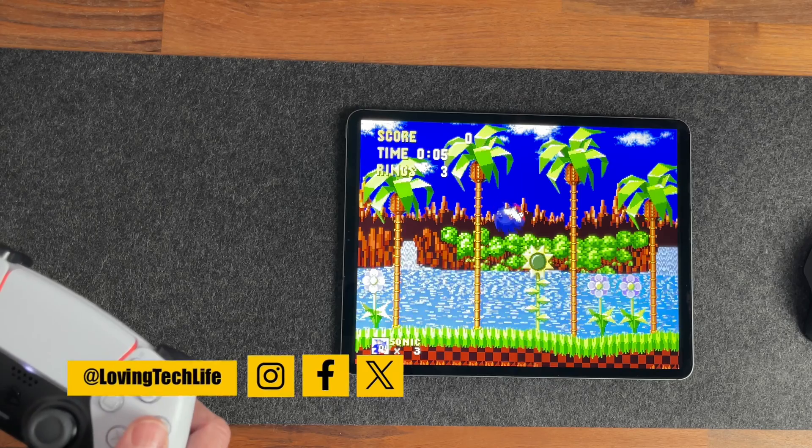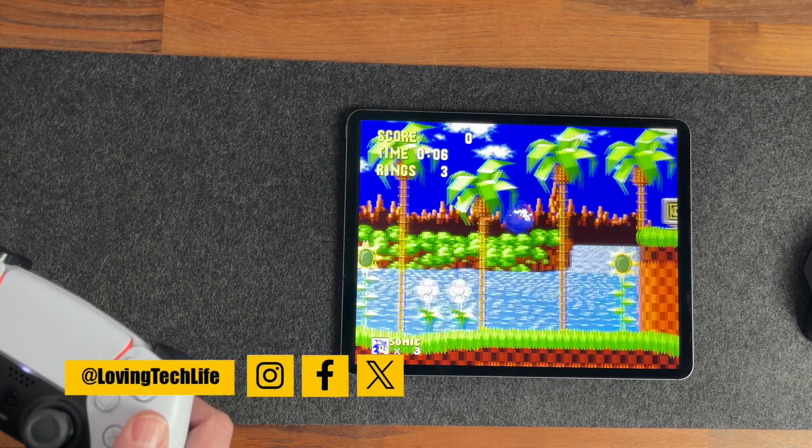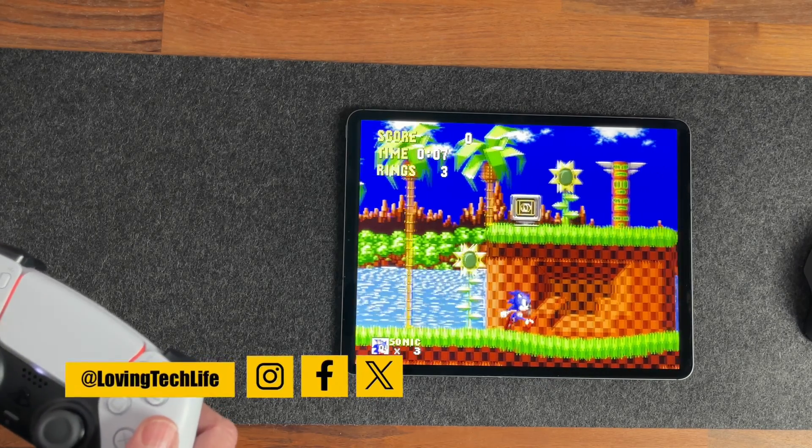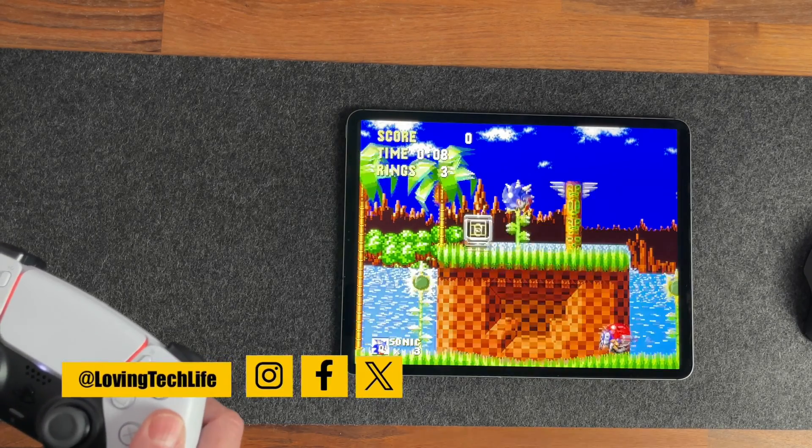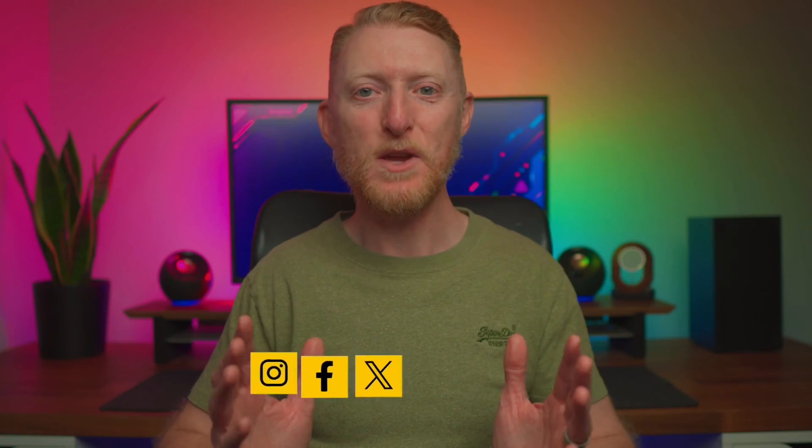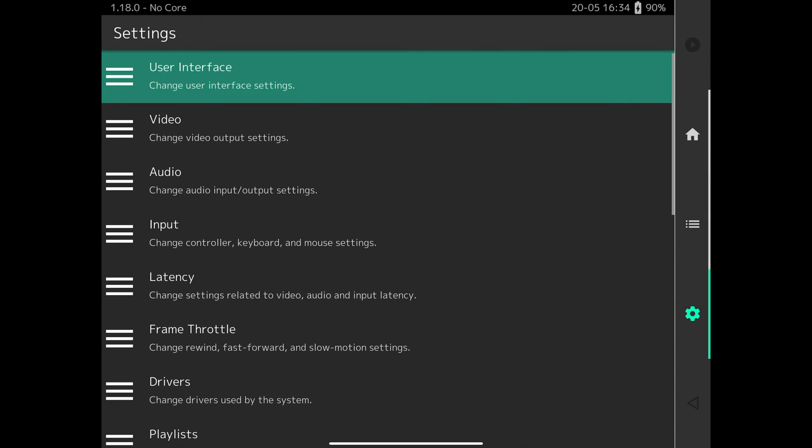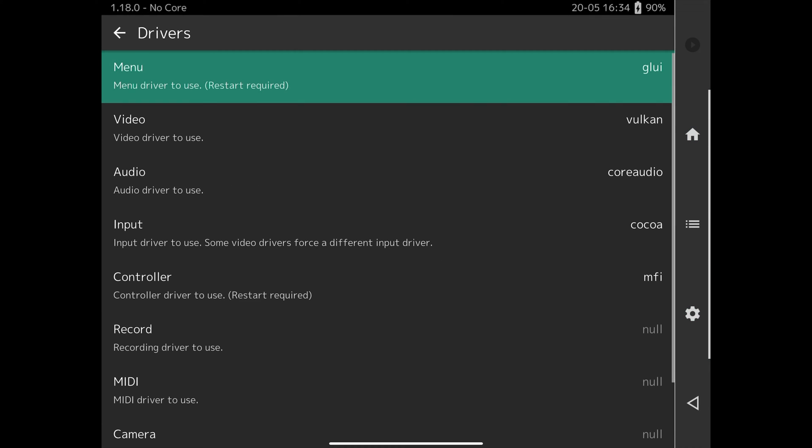Hello and welcome to Loving Tech Life. This is a quick start guide to get you up and playing some retro games in RetroArch on your iPad, iPhone or Apple TV devices. RetroArch can be overwhelming when you first start it up with all the options it has available. If you want to get in and start playing some games quickly, then you're in the right place. Stick around to the end for a few extra tips and basic setup options. Let's get into it.